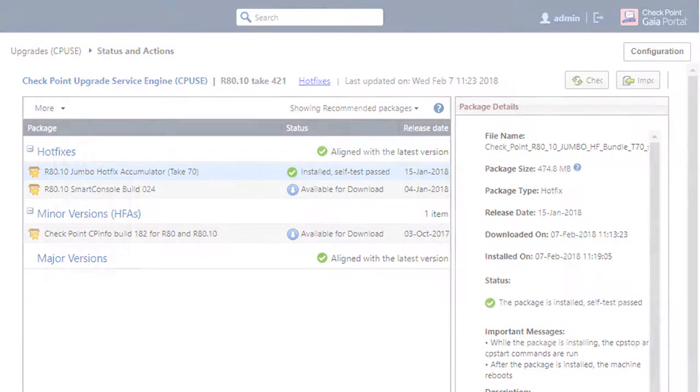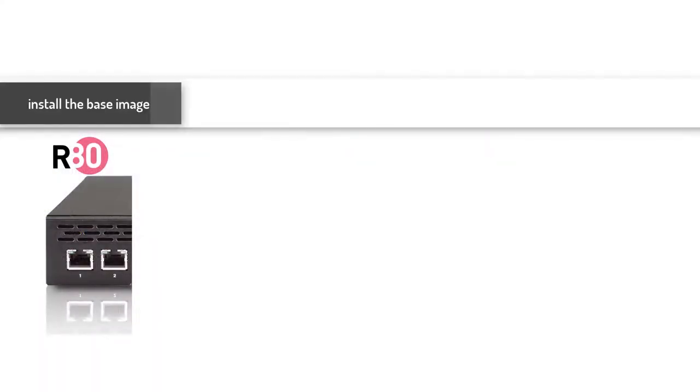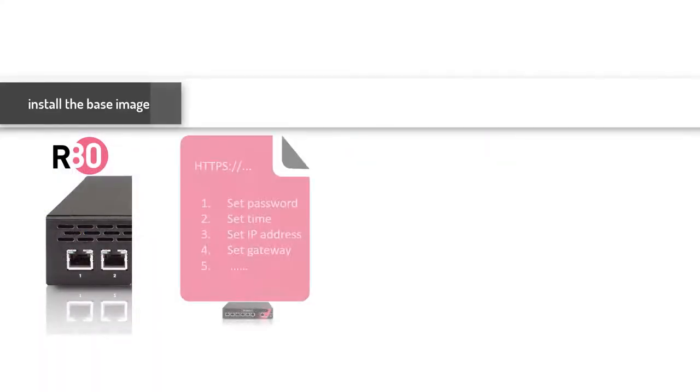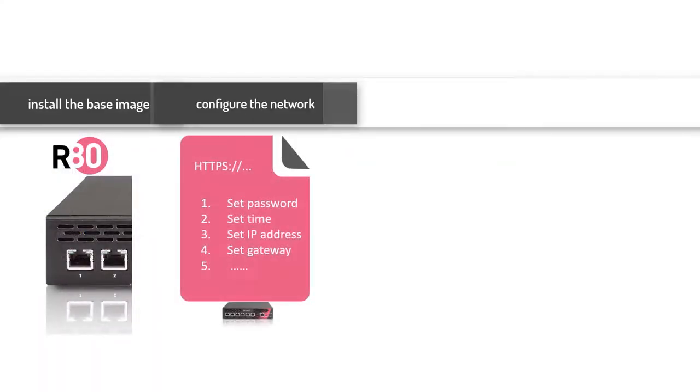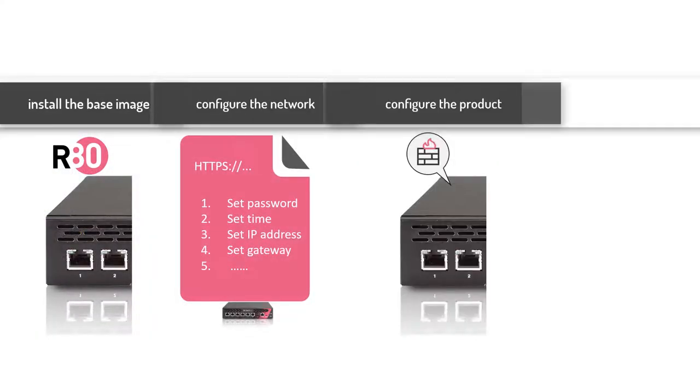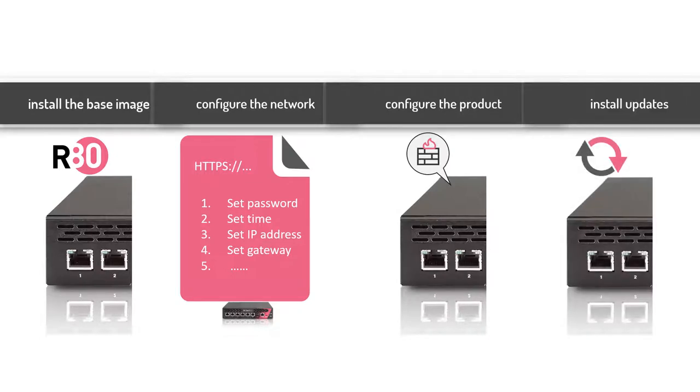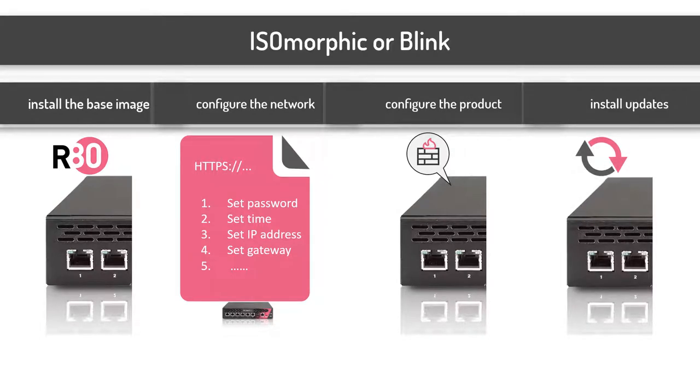Today you can install the base image, script the basic network configuration, configure the product, and install the latest updates using the isomorphic tool or a new tool called Blink. Blink is a faster way to deploy Checkpoint gateways with the latest updates and patches.